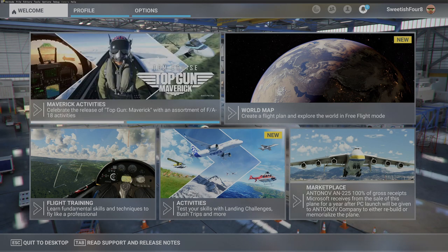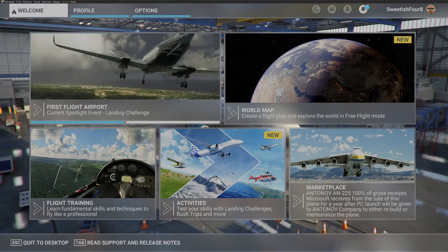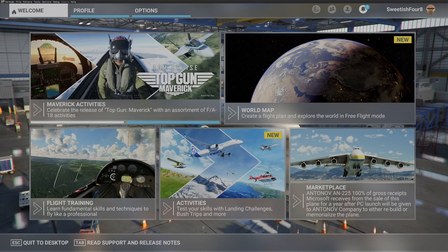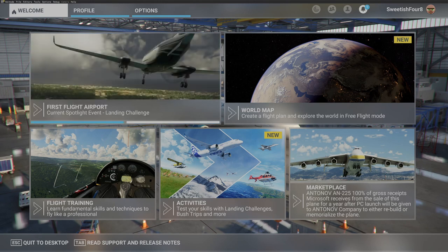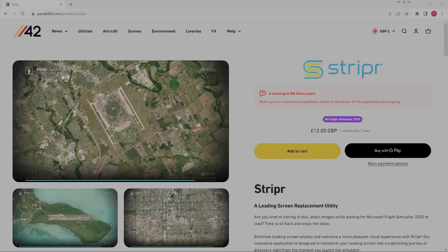There are a couple of things that annoy me about the default loading experience. There's no percentage figure for how far the program has loaded, and sometimes you can't see the loading bar at the bottom well enough to know where you are - or more crucially, whether the process has stalled and you need to restart. Beyond that, updates aren't optional - you might be prompted to download a massive update when you just wanted a quick flight.